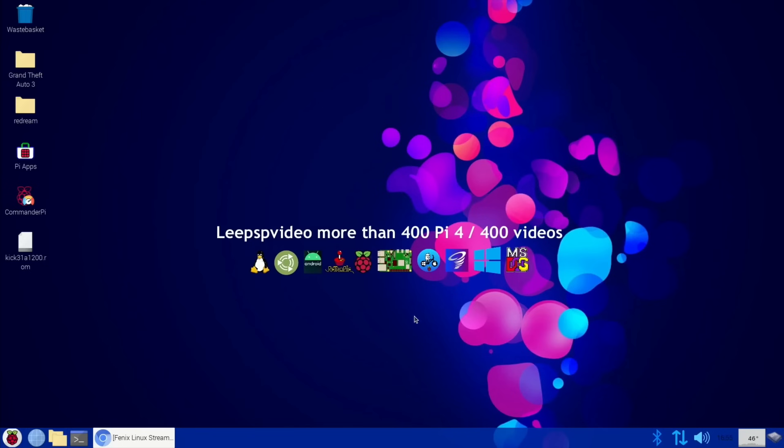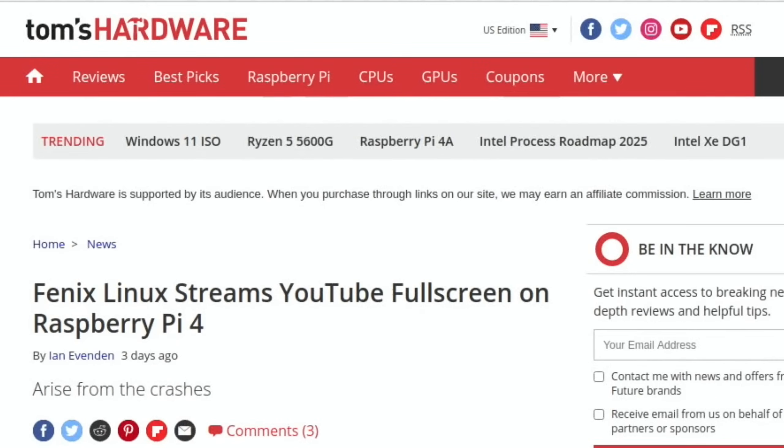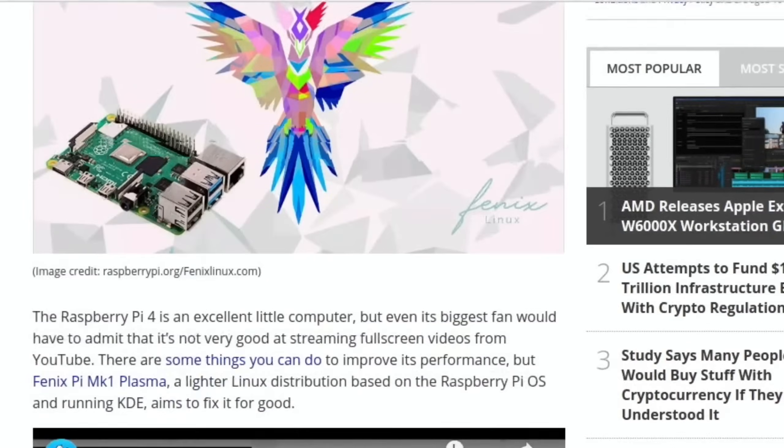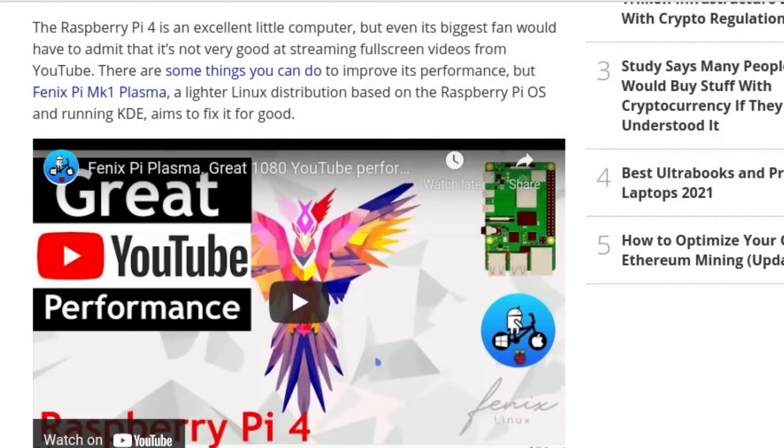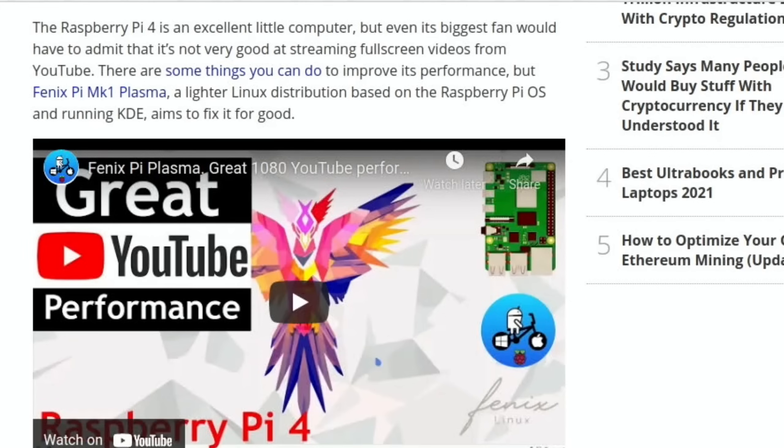This was a story covered by Tom's Hardware: Fenix Linux streams YouTube full screen on Raspberry Pi 4. It was in fact my last video and I was very pleased to see if I scrolled down that they linked my video and mentioned my video as well. So I forwarded this to Ruben who's the creator of Fenix Linux and he's really pleased. He's definitely very pleased with all the great feedback. There were loads of really good comments. He's created a really nice operating system for the Pi.